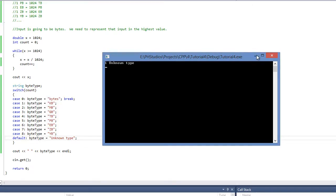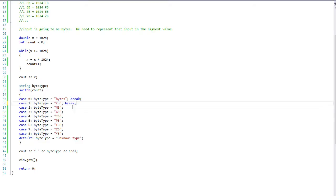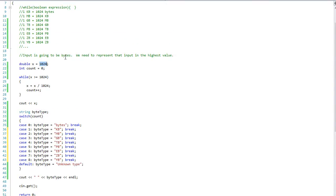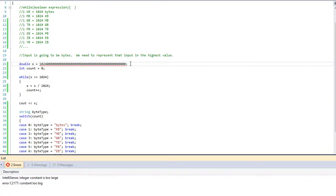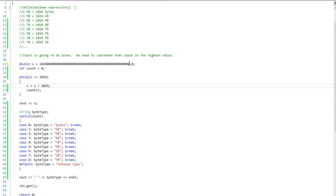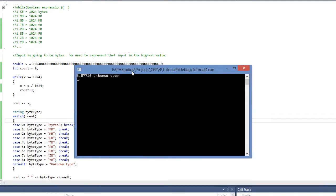So you have to be careful when using switch statements. If you want fall-through, just be aware of it; if you do not, always use break where you need it. You don't need a break at the default — you can leave that alone. If I put a very large number in as a double value it shows 6-point-whatever as unknown type, since it is much larger than a yottabyte.